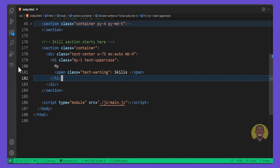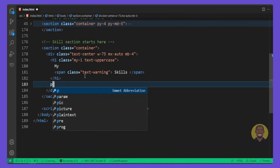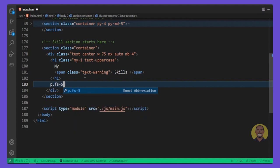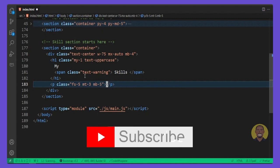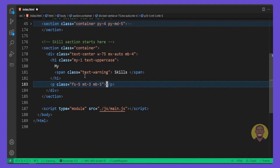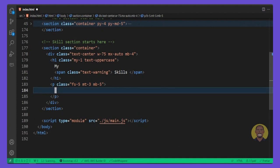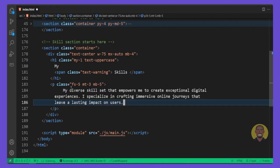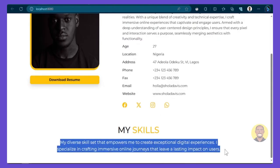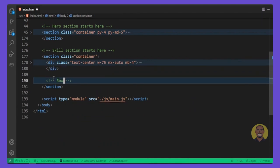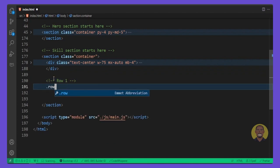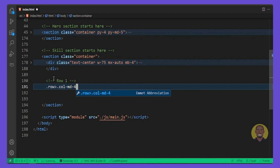Going back to VS Code, we want a paragraph, so we'll give it a class of fs-5, mt-3, and mb-5 — meaning font size 5, margin top 3, and margin bottom 5. I'll copy some dummy text from the repo and paste it here. Now we want our first row, so I'll say class of row, and this row will have a child column with class col-md-4.